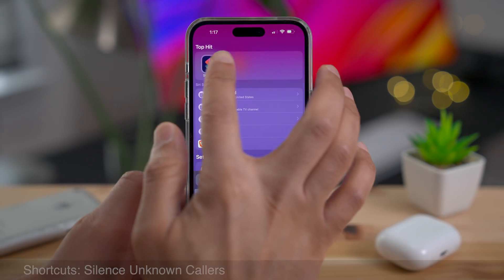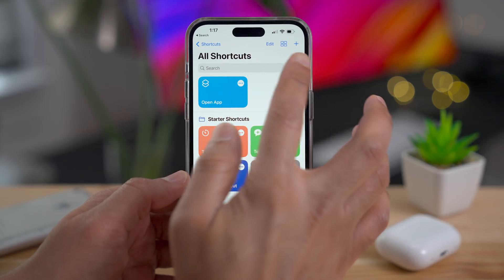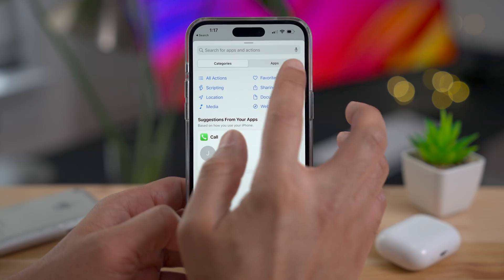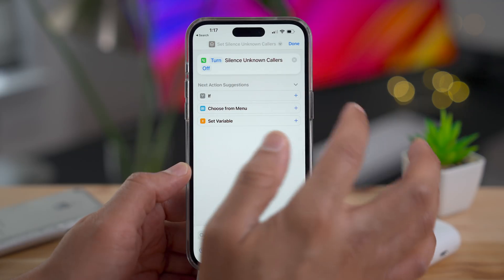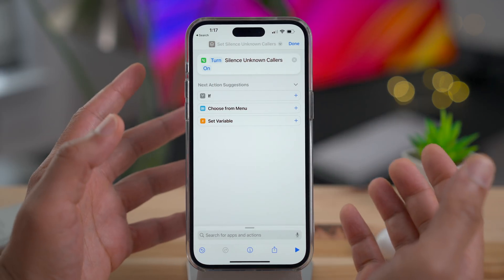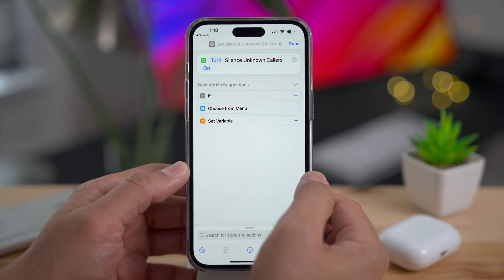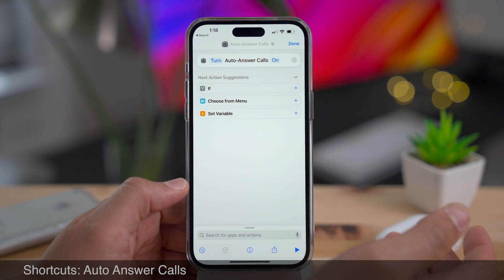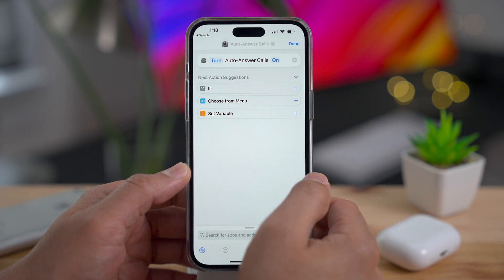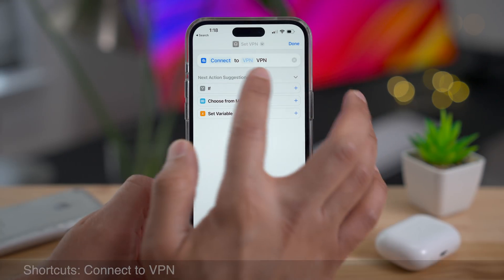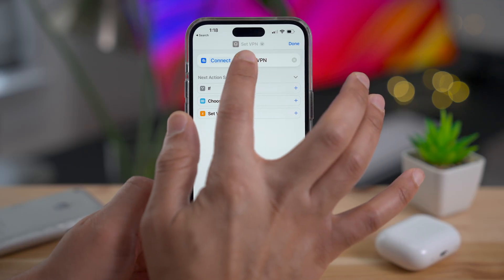There are a ton of new features for the Shortcuts app. The first new action is 'Set Silence Unknown Caller,' allowing you to toggle that feature on or off. There's also the ability to toggle 'Auto Answer Calls' on or off. And there's a new 'Set VPN' action that lets you connect, disconnect, toggle, set on demand, or toggle on demand for the VPN of your choice.